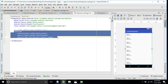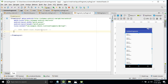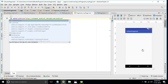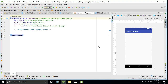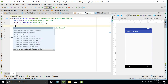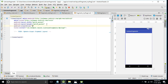Now we'll design the second fragment. Inside Fragment2, to display the result we require only one TextView. When I click on any item in the ListView, the city name will be displayed in the second fragment, so we need only a TextView. Change the orientation to vertical.